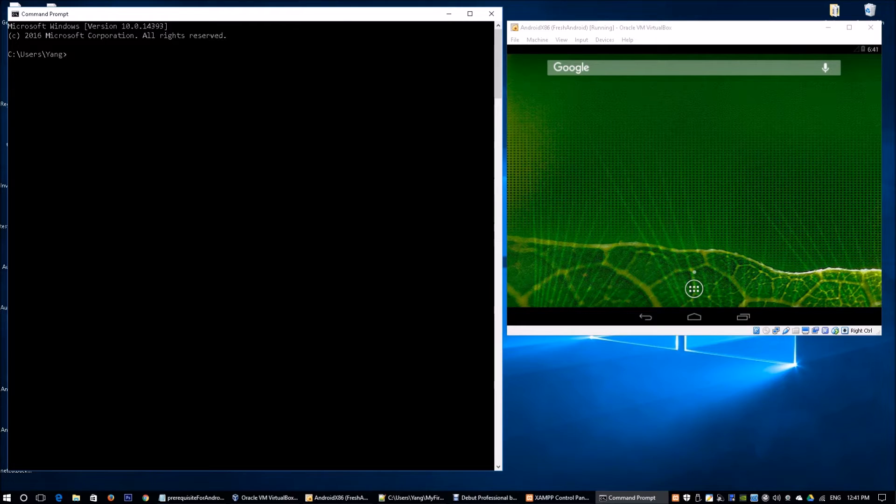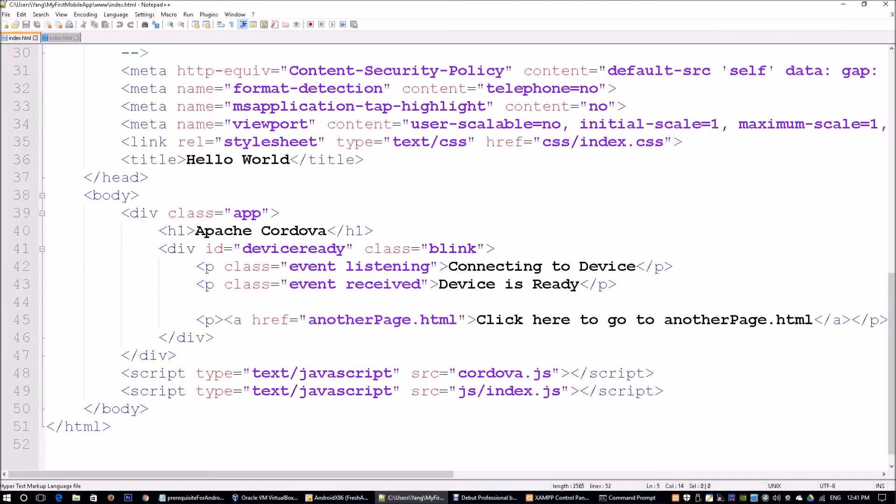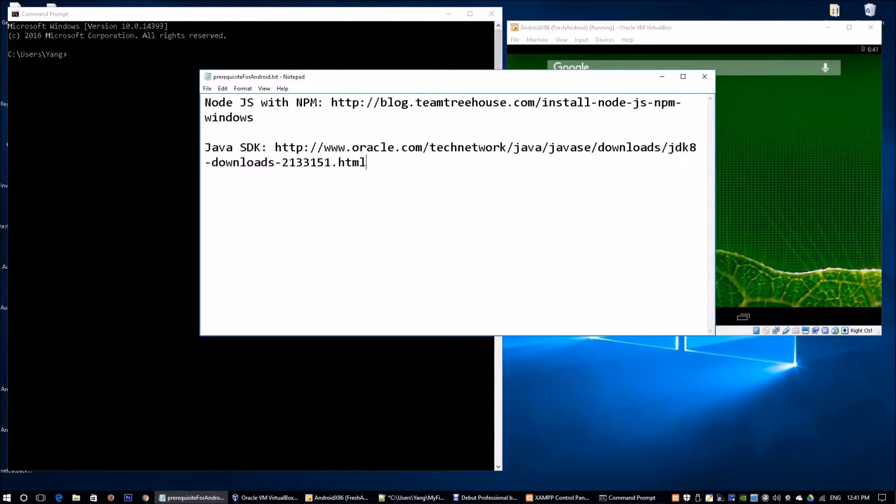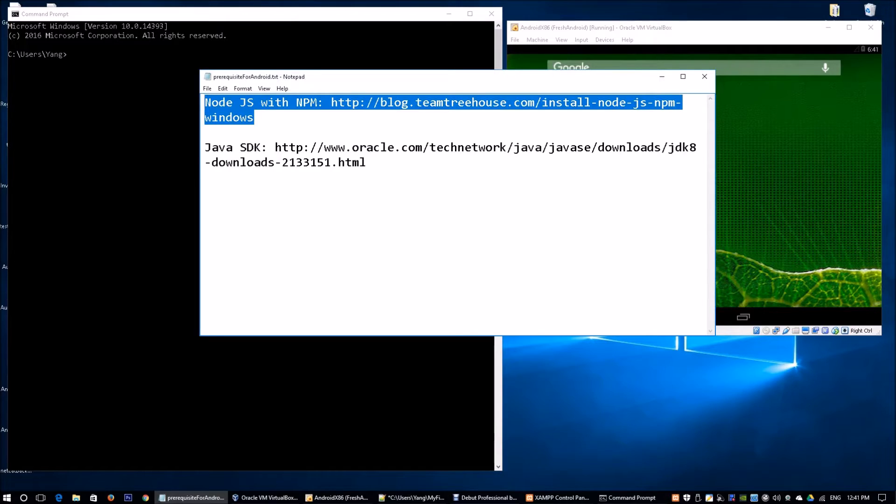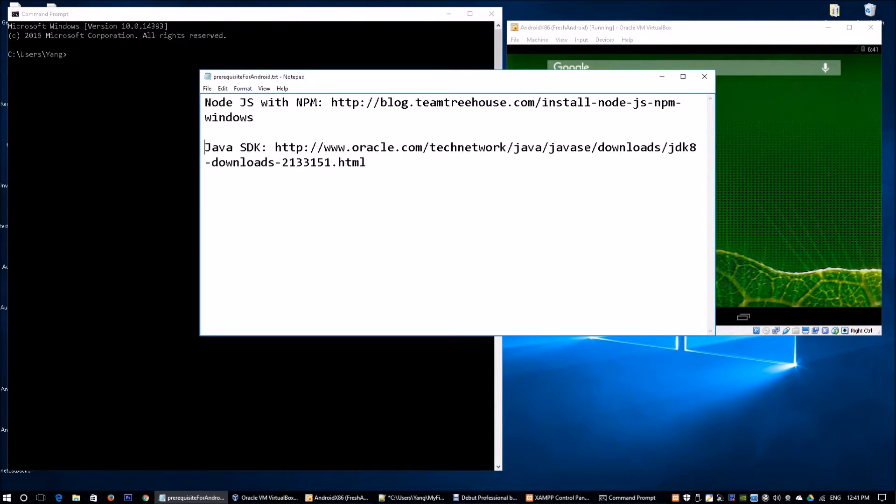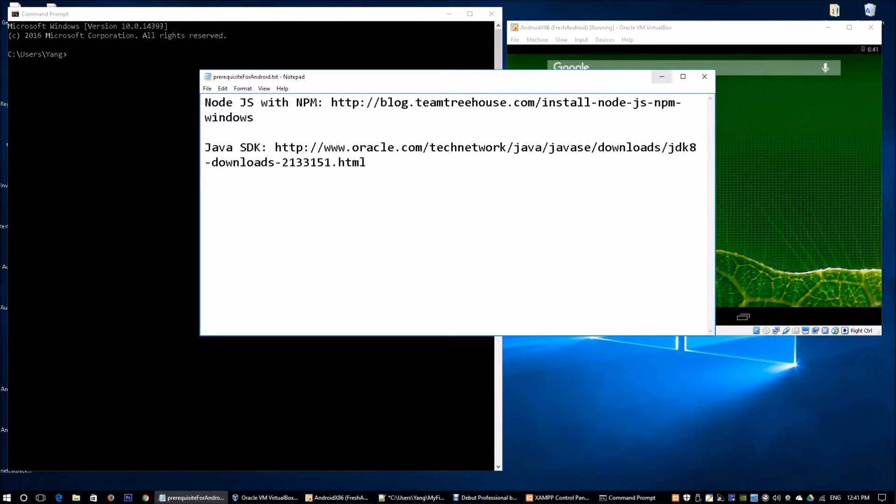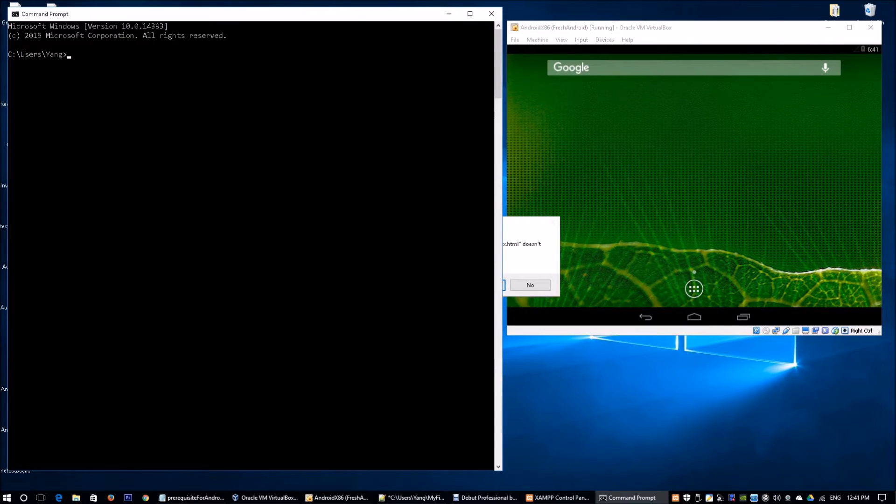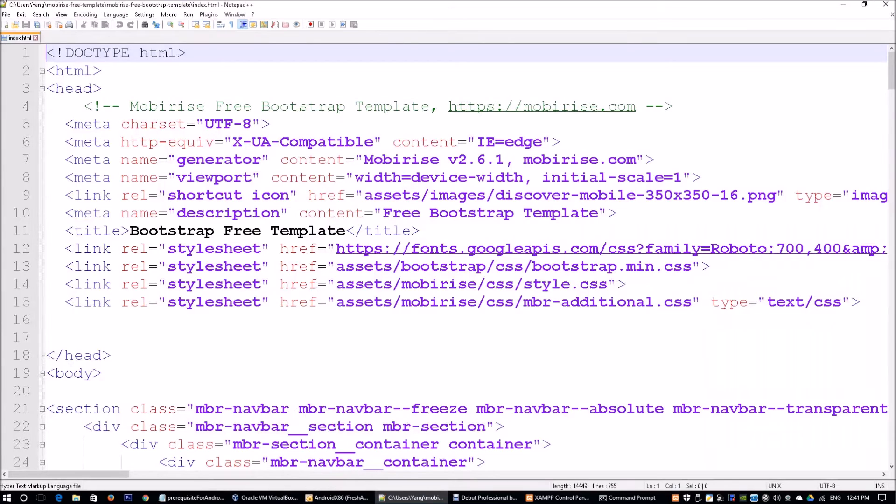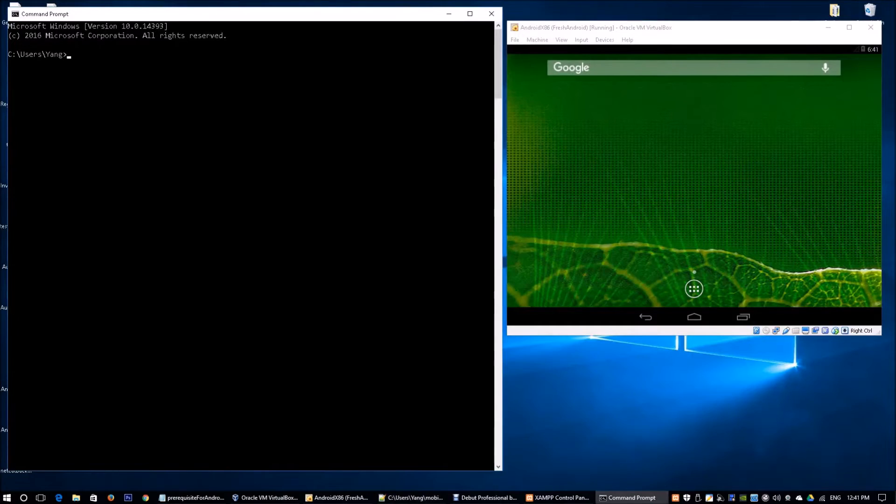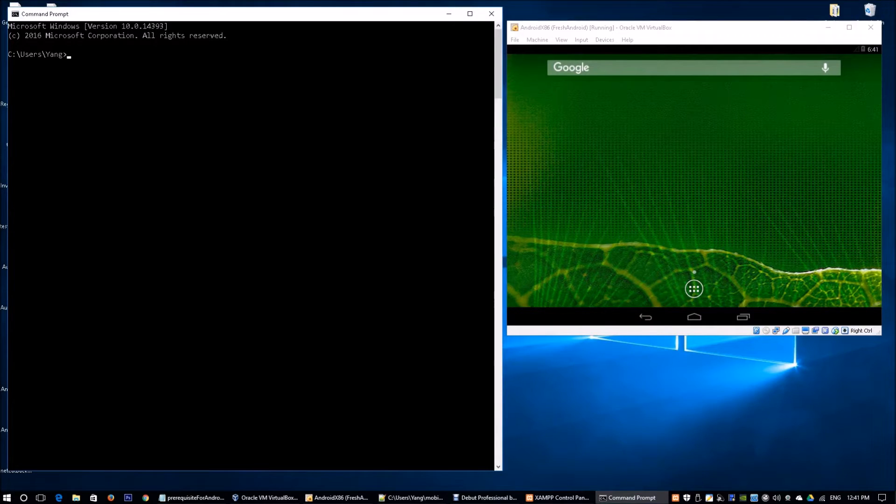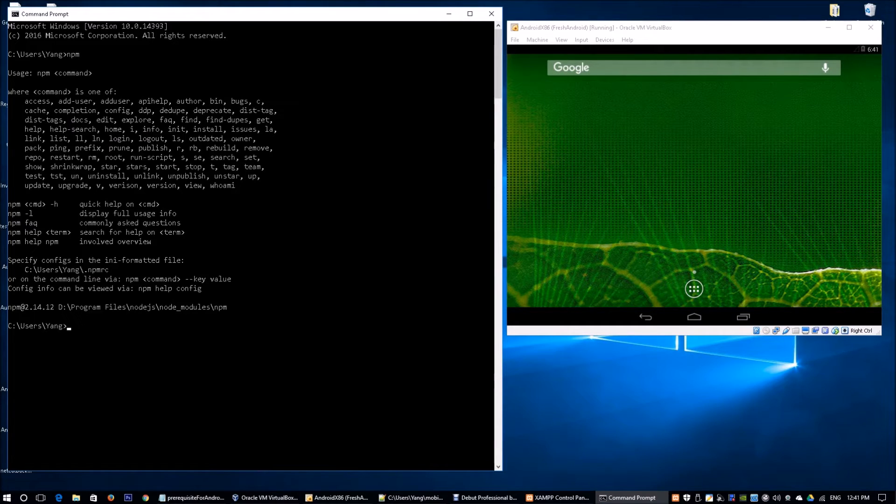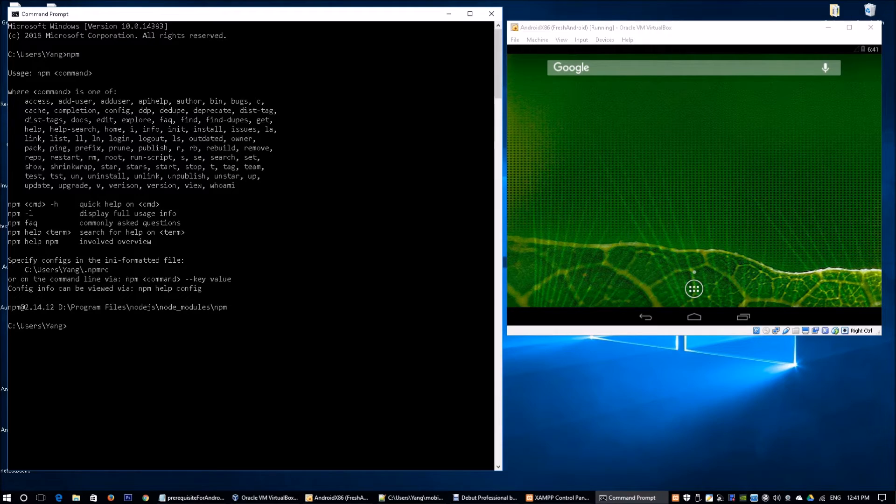There are prerequisites for us to use Cordova. You will need Node.js with NPM. You also need Java Software Development Kit that can be downloaded from Oracle. So once you've got these two prerequisites installed, you can open a command prompt. On the left side of the screen, you can see we have a command prompt running. You can enter NPM to ensure that we have NPM installed properly into your system. We can see the help menu show up.